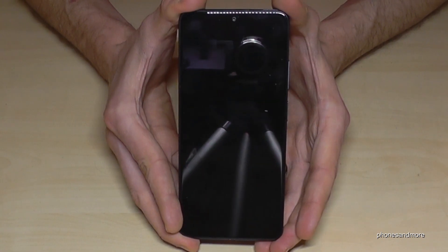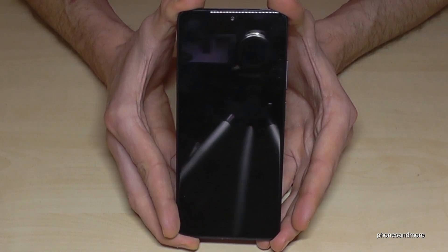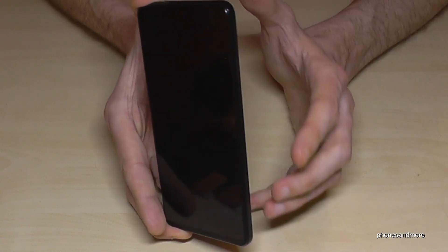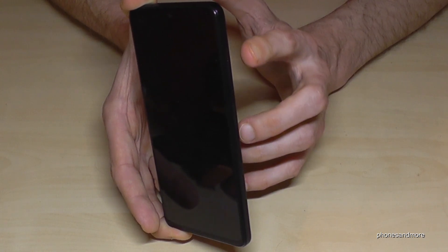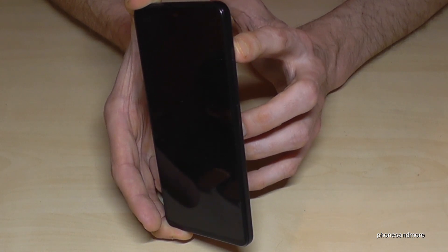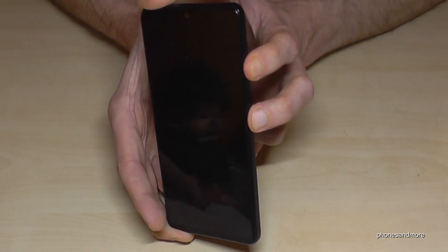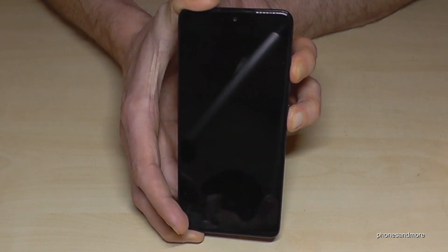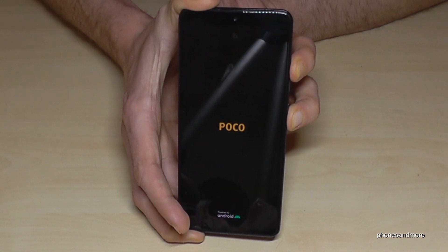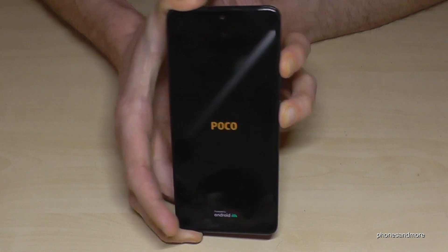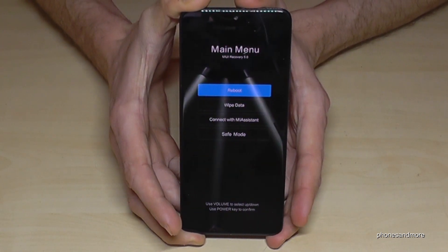Okay, let's make the hard reset right now. First of all, you have to turn off the phone, and when the phone is completely off, you will need the buttons — the power button and the volume up button. You have to long press both buttons and hold them until you feel the vibration, then release your fingers.